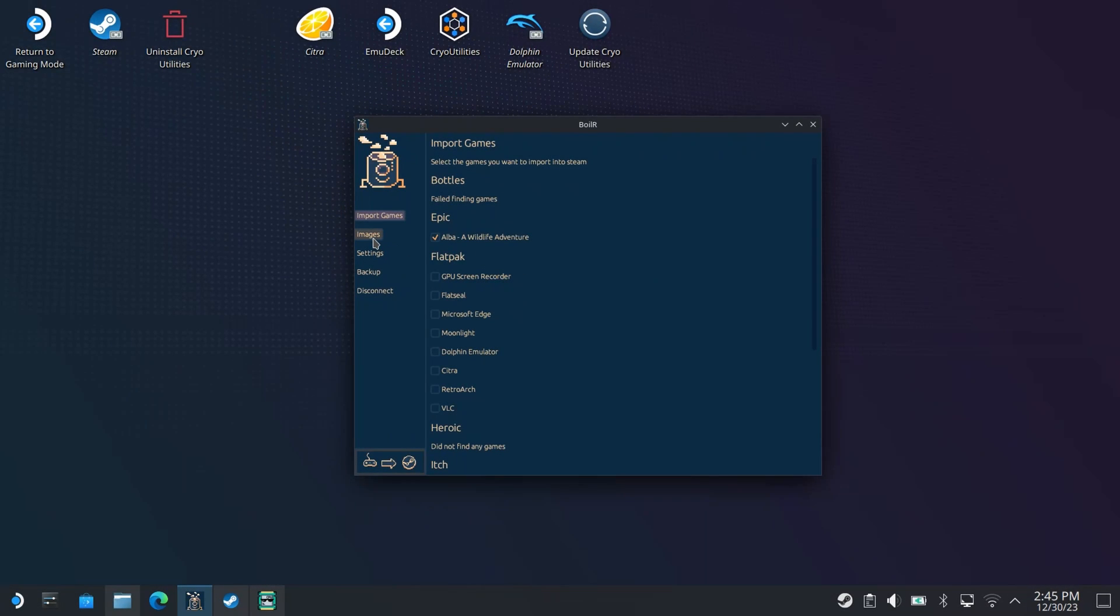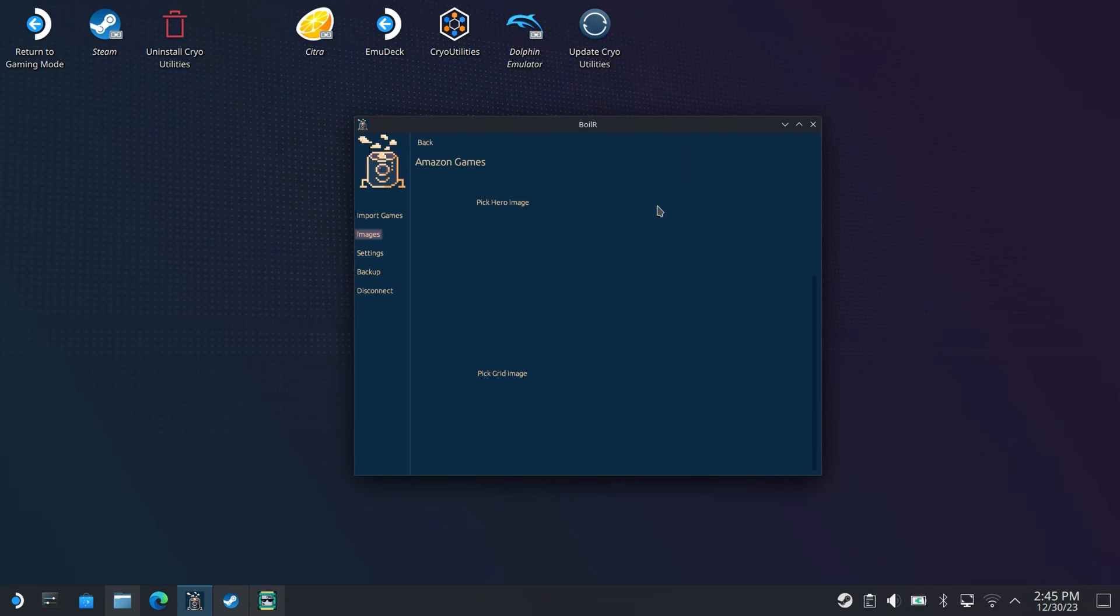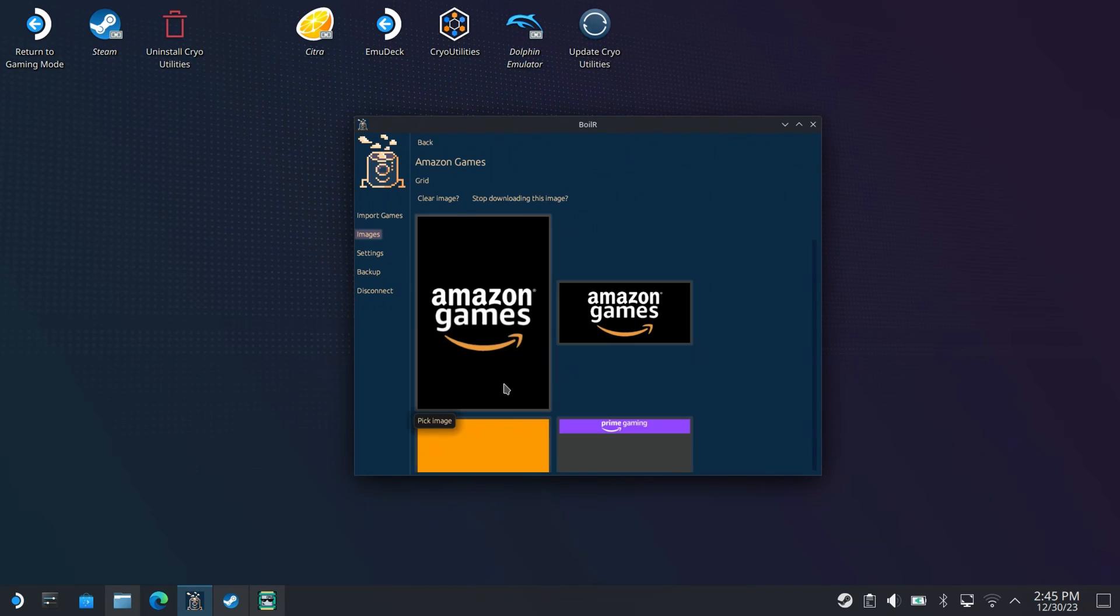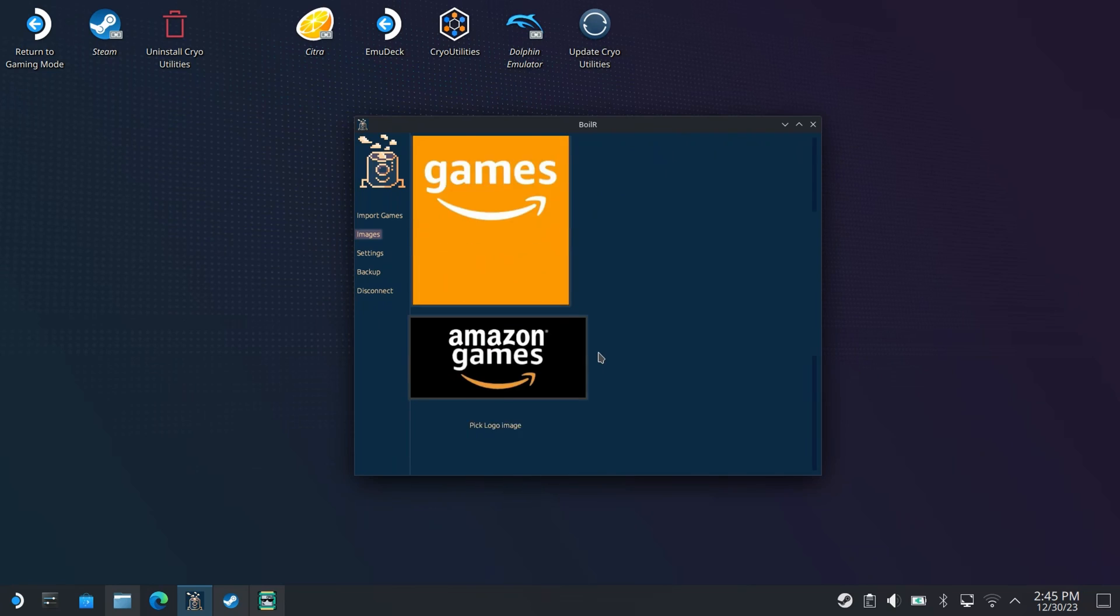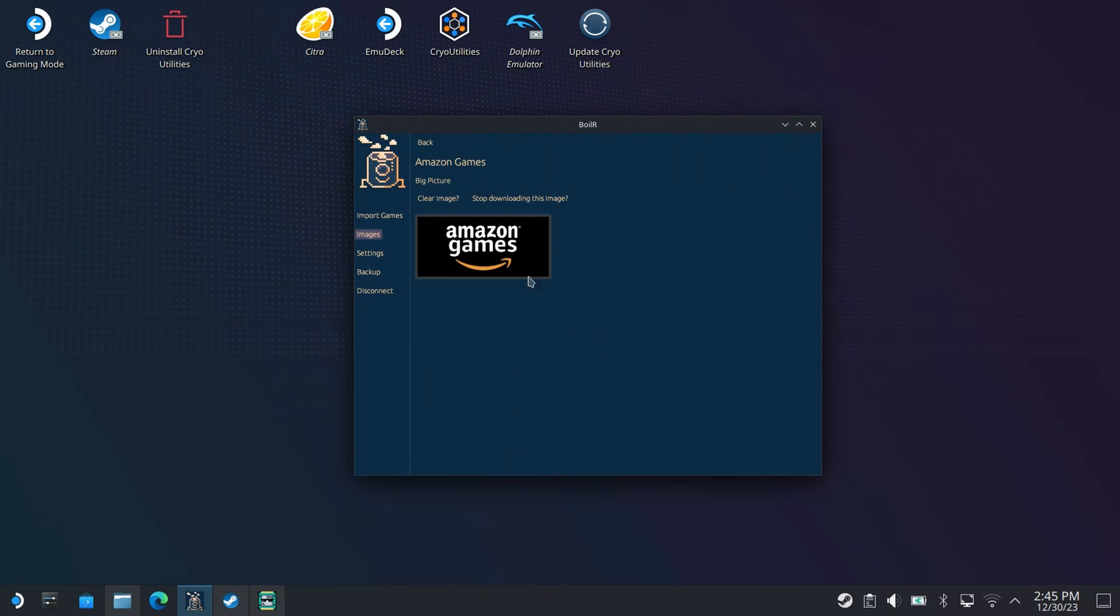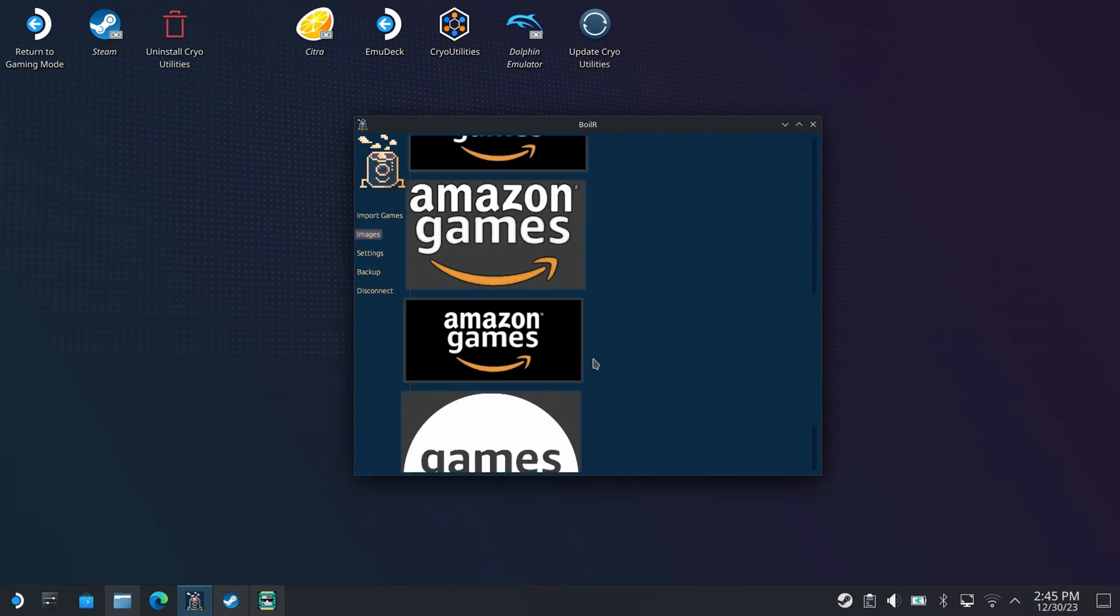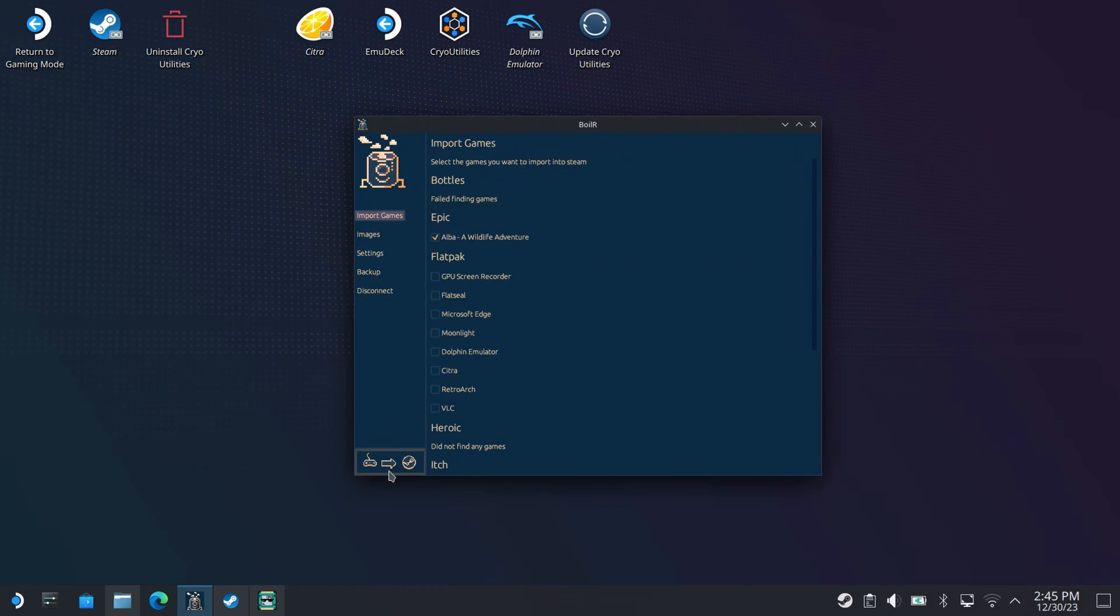If you find that you're missing artwork for any of the launchers or games that you install, you can head over into the images section in boiler and manually download any artwork from there. Here you can see I'm adding the artwork for the Amazon games launcher. Just remember to click the import button again before going back into game mode.